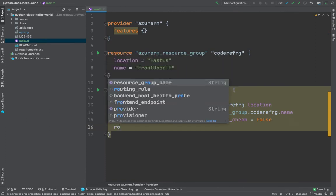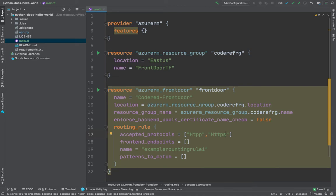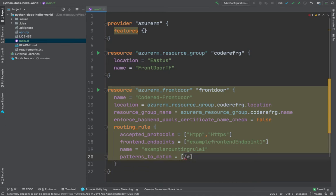Next we define the routing rule, which has four parameters: name, patterns_to_match, accepted_protocols, and frontend_endpoints. The name will be example-routing-rule-1. We can have multiple rules as well. The accepted protocols will be HTTP and HTTPS. The frontend_endpoints will be an array referencing example-front-door-frontend-endpoint. The patterns_to_match will be all — matching all patterns, just as we had manually configured.